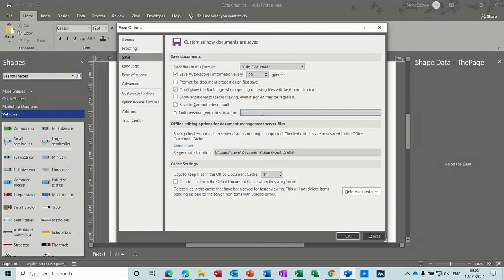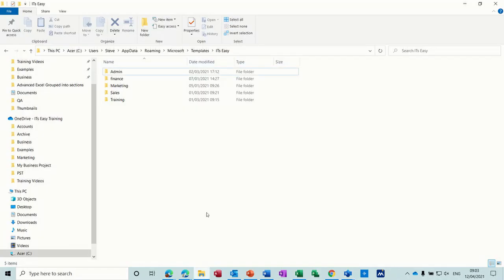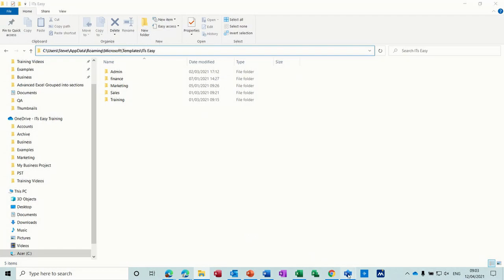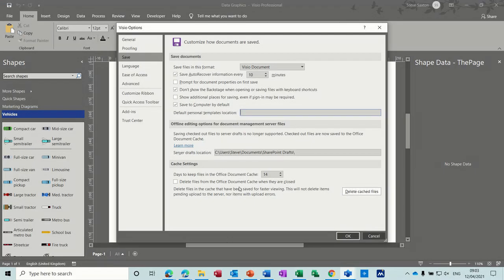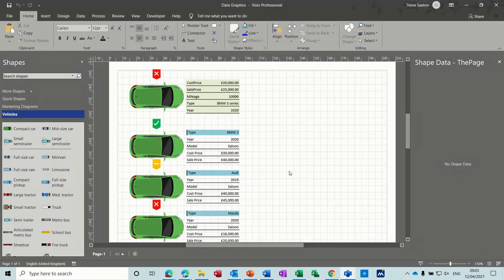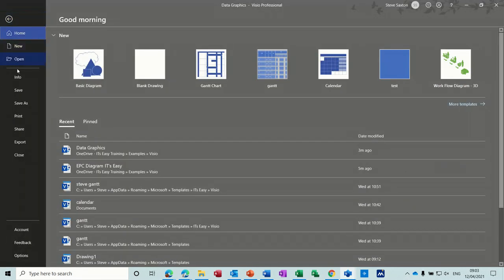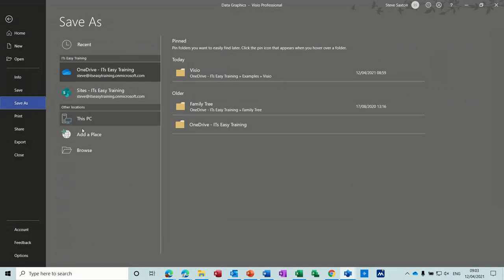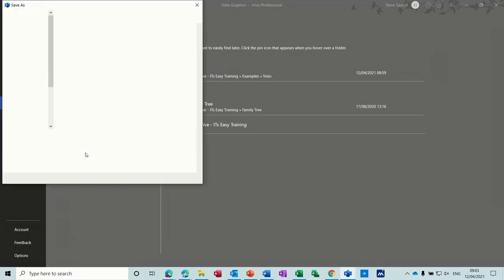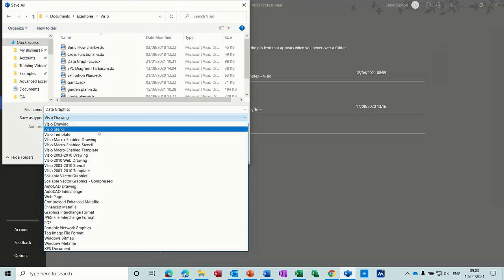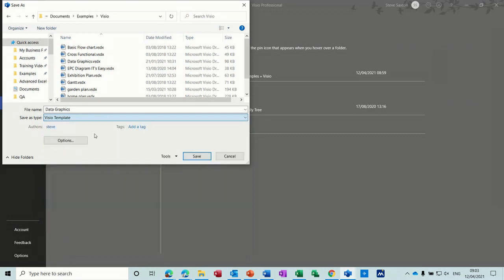Now I know where I want my default templates to go, so I've got that open already. This is where I want them to go, so I'll just copy this link and paste it into the data graphics example. So that's that point. If I click OK and I save this as a template, file save as, browse, Visio drawing, Visio template.